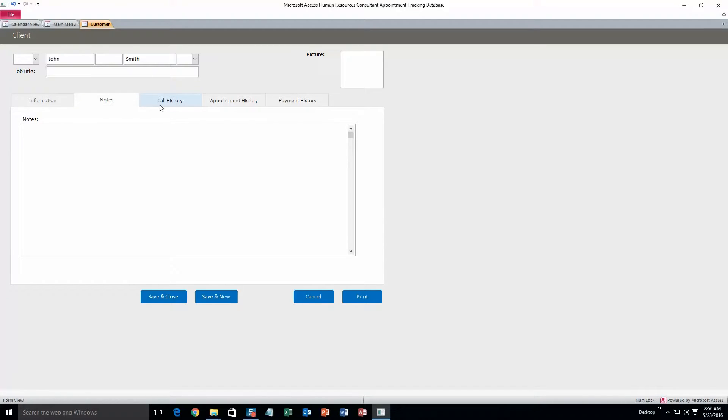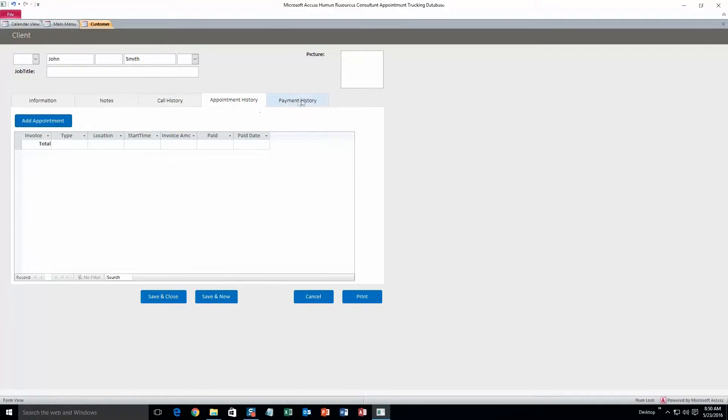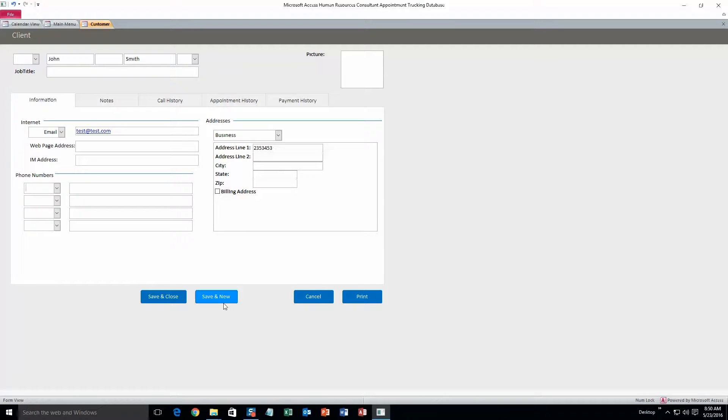You can also fill out notes, call history, appointment history, and payment history, as well as a picture for the client. So that's pretty neat. Okay, so next we're going to do save and close. You can also hit save and new if you want to add in more clients right away.